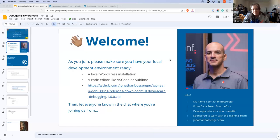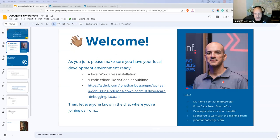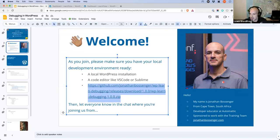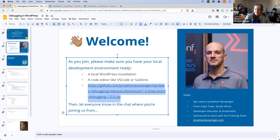We are recording — just a reminder to everyone. Welcome to everybody who is joining us today. As you are joining, if you would like to code along with me today, there is a plugin you can download. I'm going to copy that link into the chat now. You will need a local WordPress environment and a code editor if you want to code along with me.